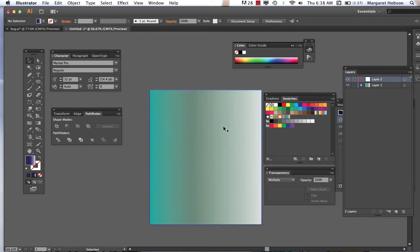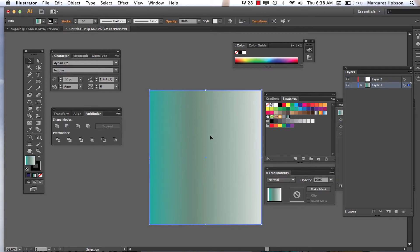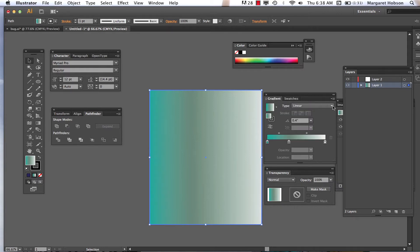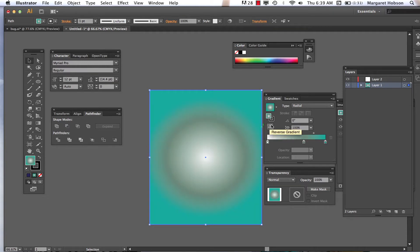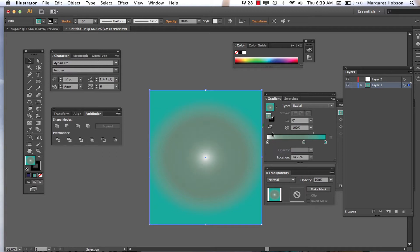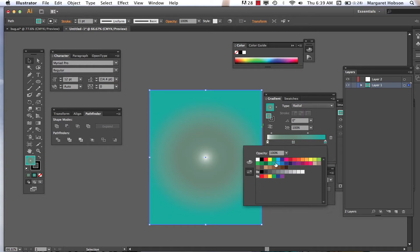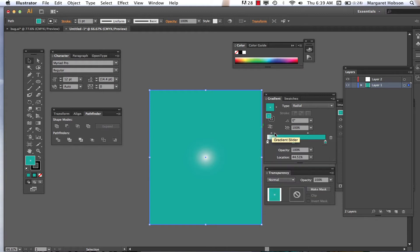I've begun with a gradient for a background. I can change it from a linear to a radial. Maybe I want to reverse the way it's coming in. I have this nice circular shape. I'm going to lower this down a little bit so it's not just looking like a circle, and I want this color to be closer to the last color — almost the same. So really I want a little bit more of this white, which I can do by moving the gradient slider over.